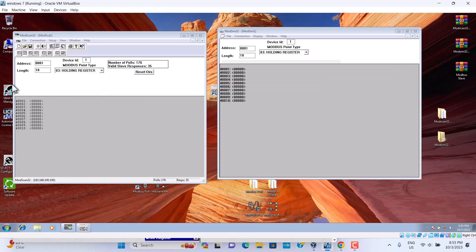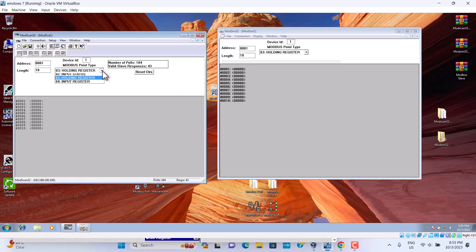So now it's working very good. So we set up address one is all the match together, is a holding register. We choose three, holding register.